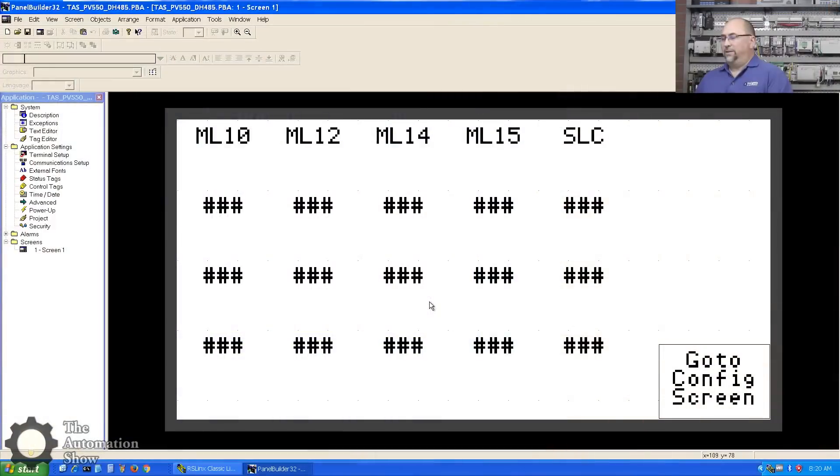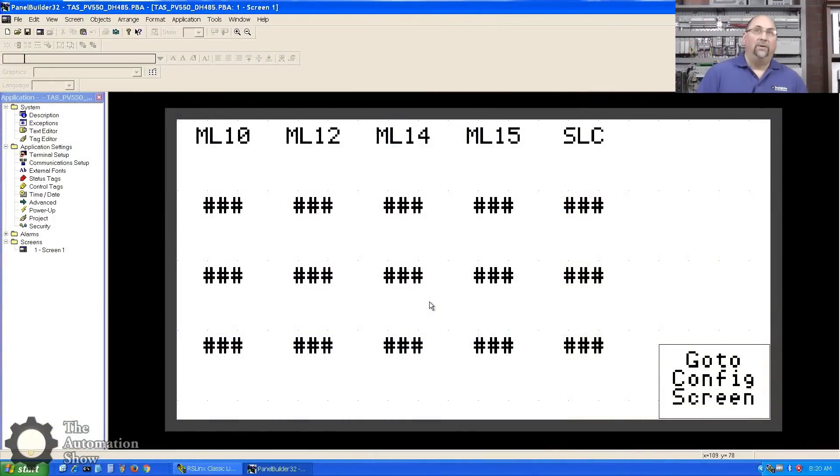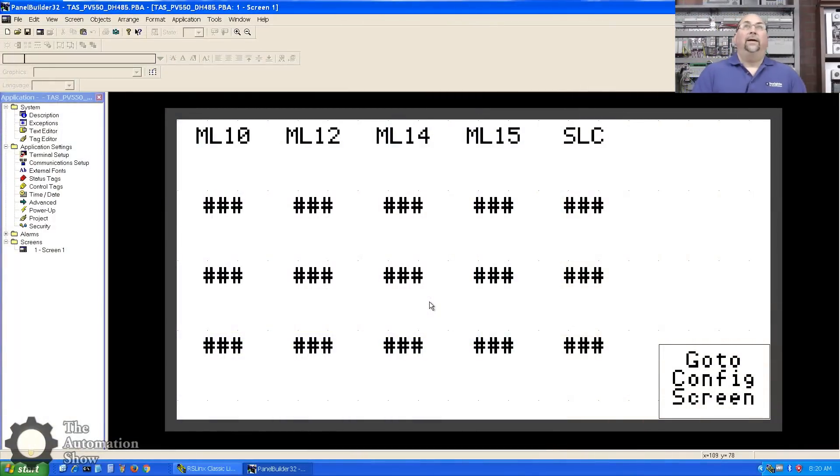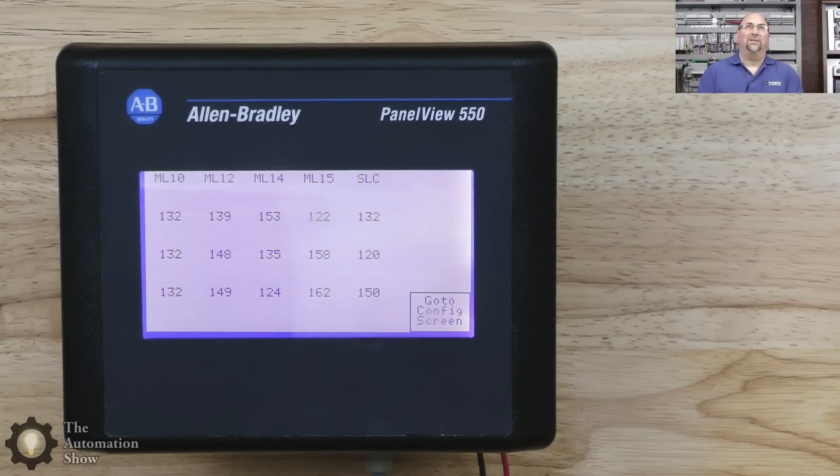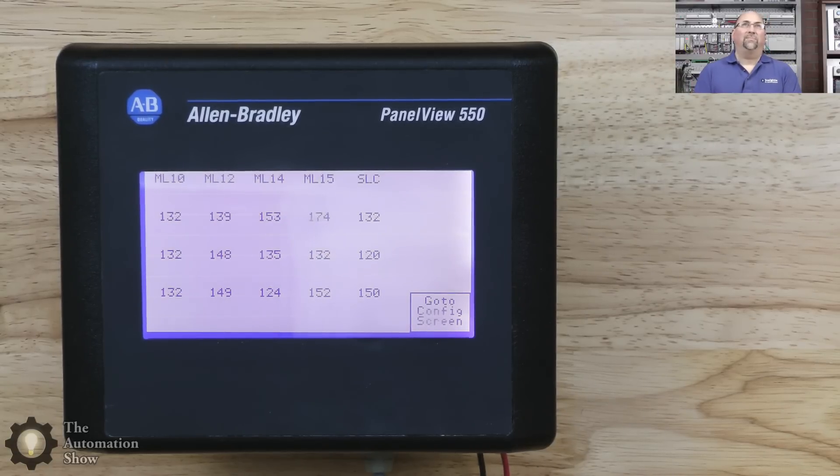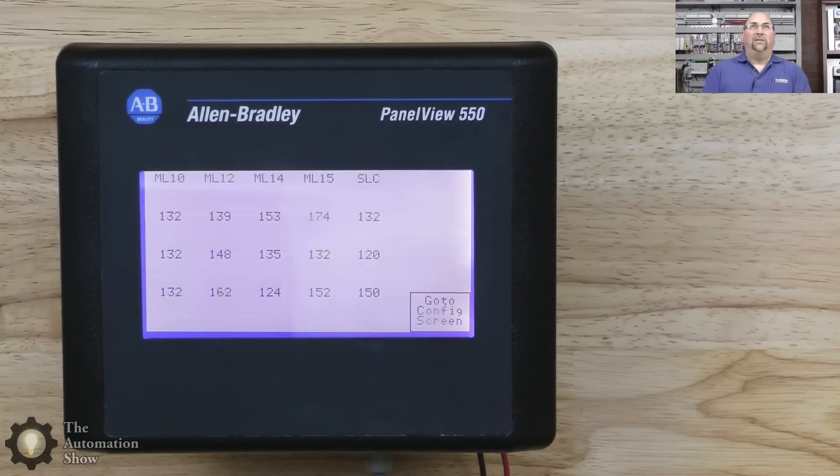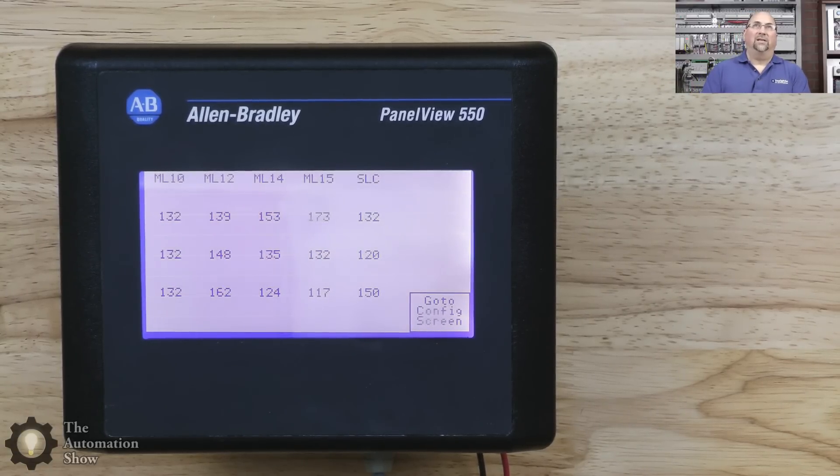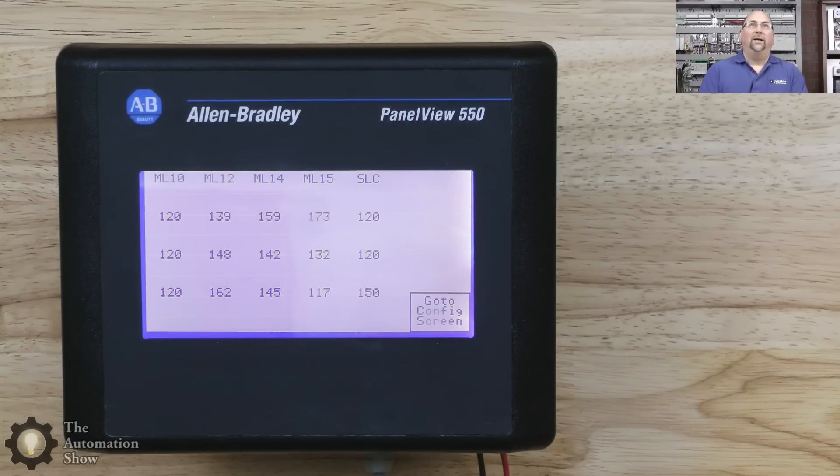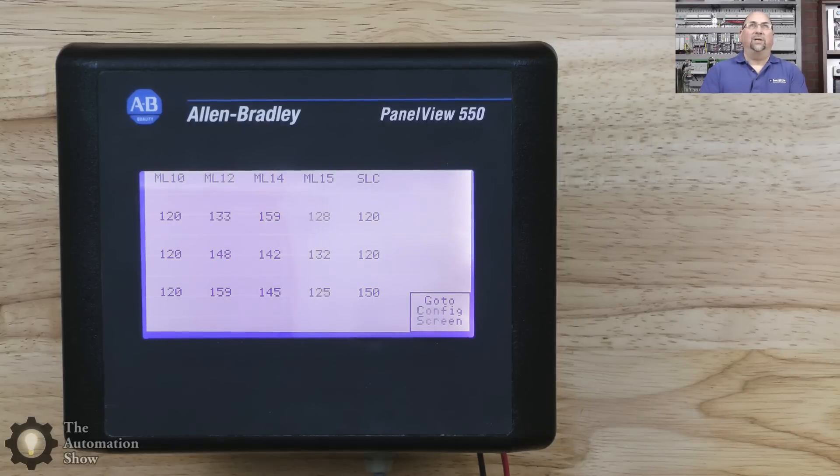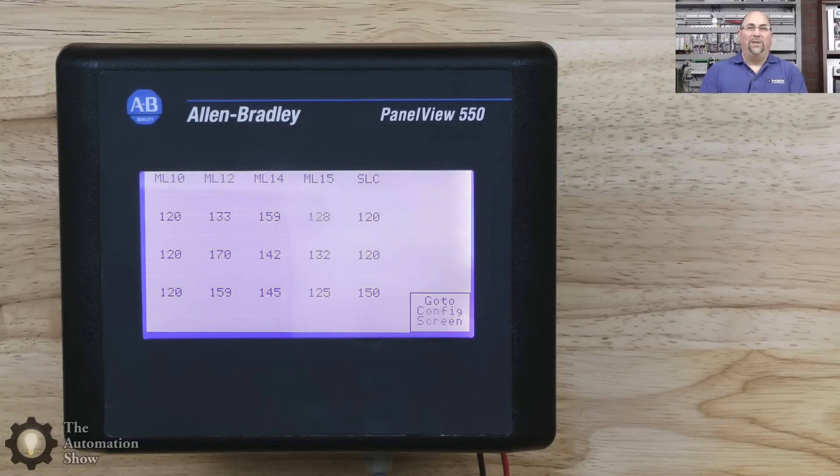All right, it says it's finished, so let's go out here to the field. All right, we can see our data. It doesn't change really fast at all with the defaults, but you know, maybe every 10 or 15 seconds you'll see those values update. There we go, there was an update right there.